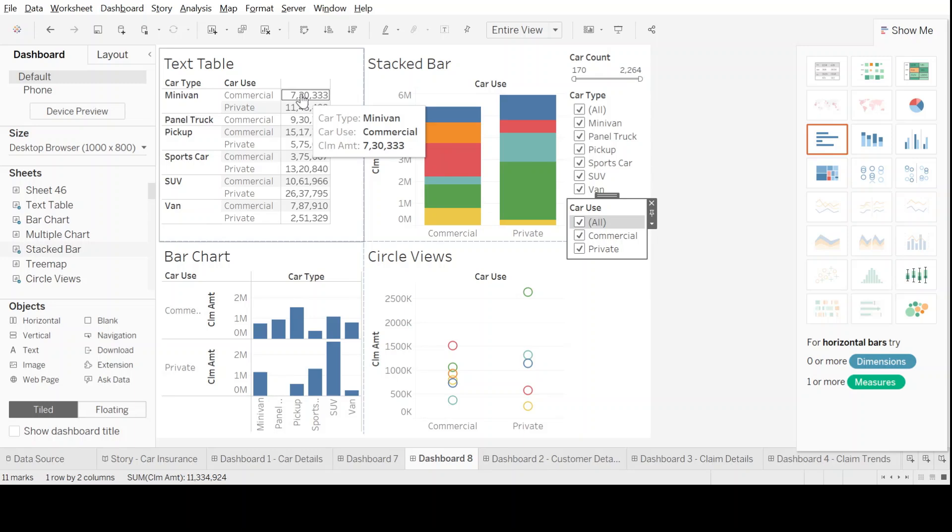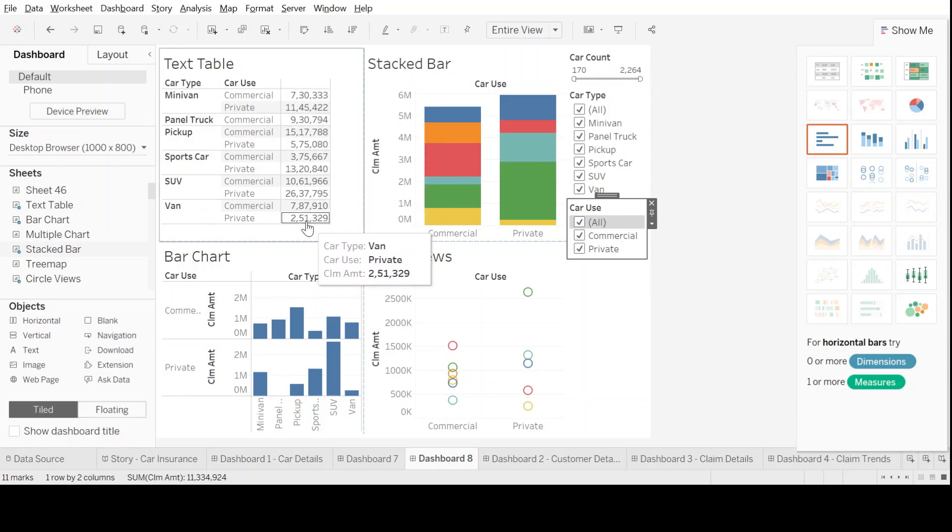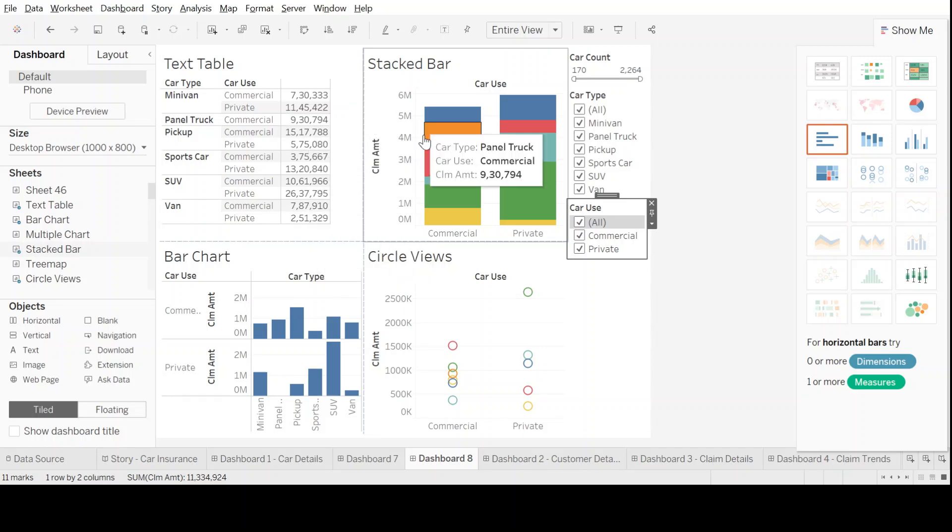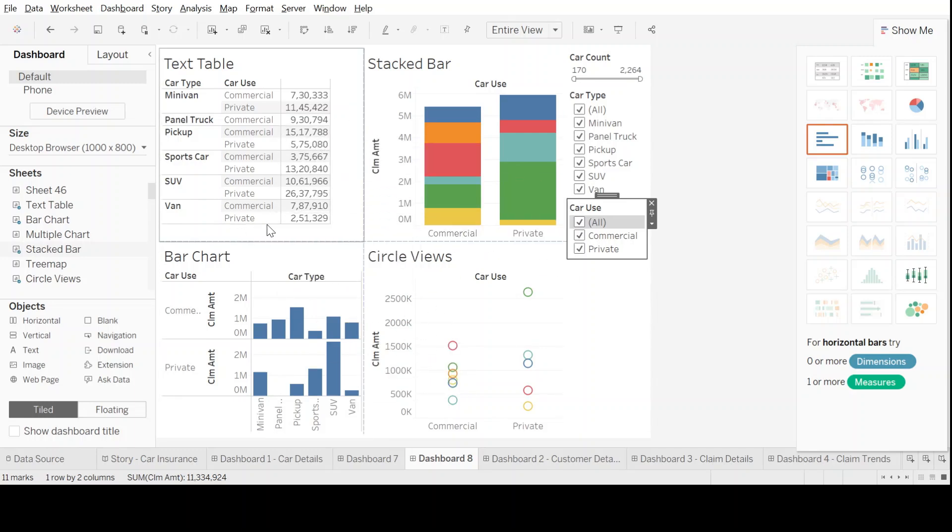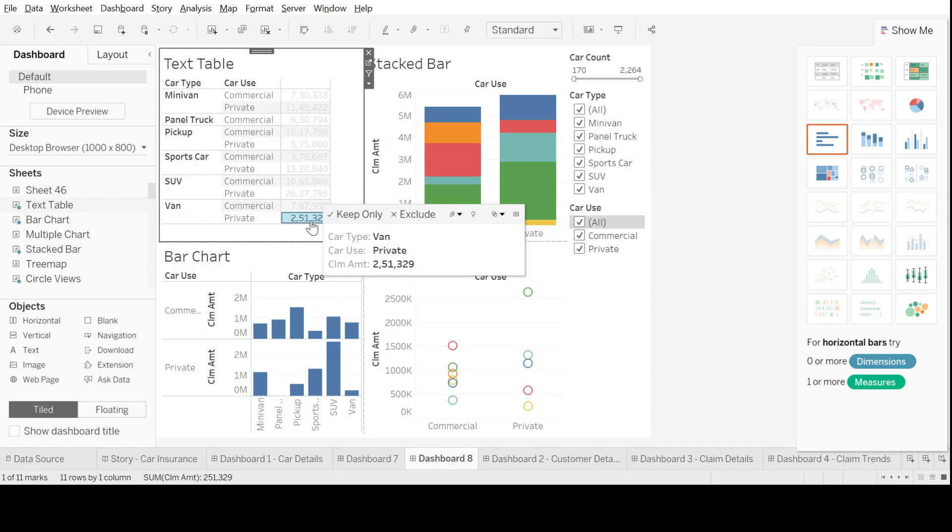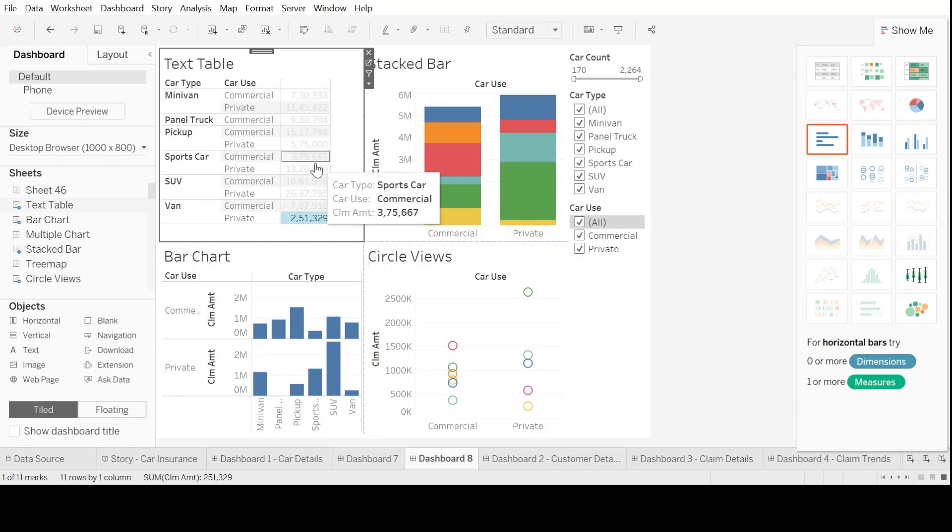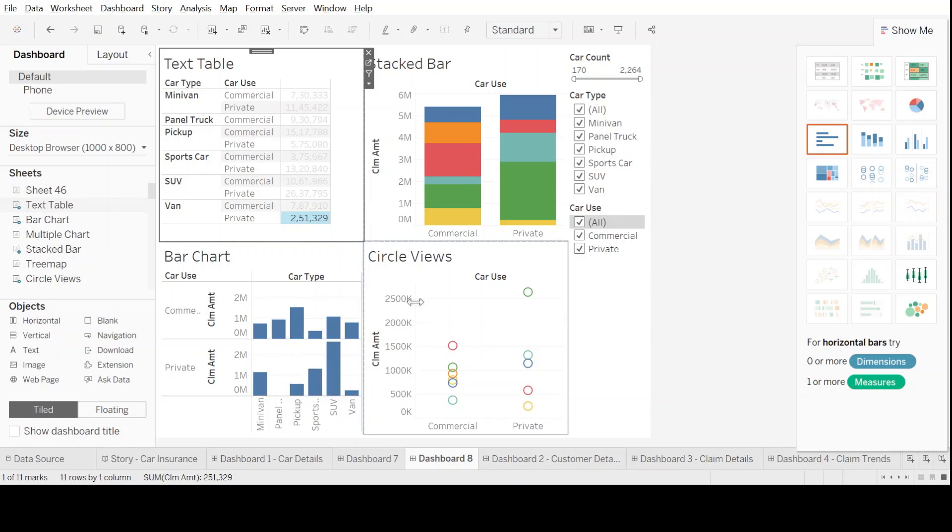What if I want to go to each and every chart and click on a particular area and see its representation in the other corresponding charts? Now, let's say if I want to see a private van, if I click on this data, it only highlights the data in this particular graph.